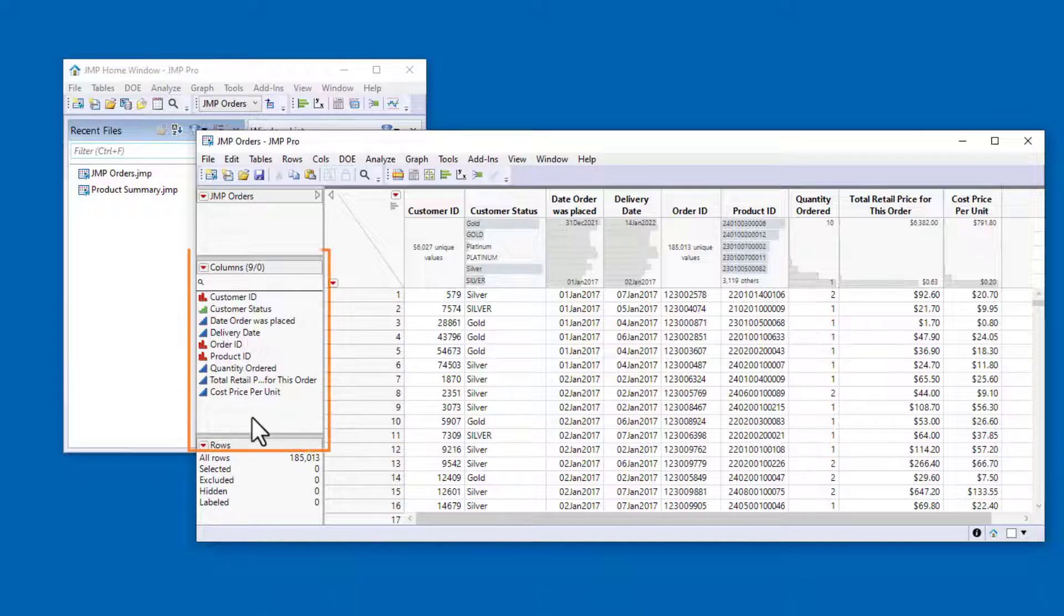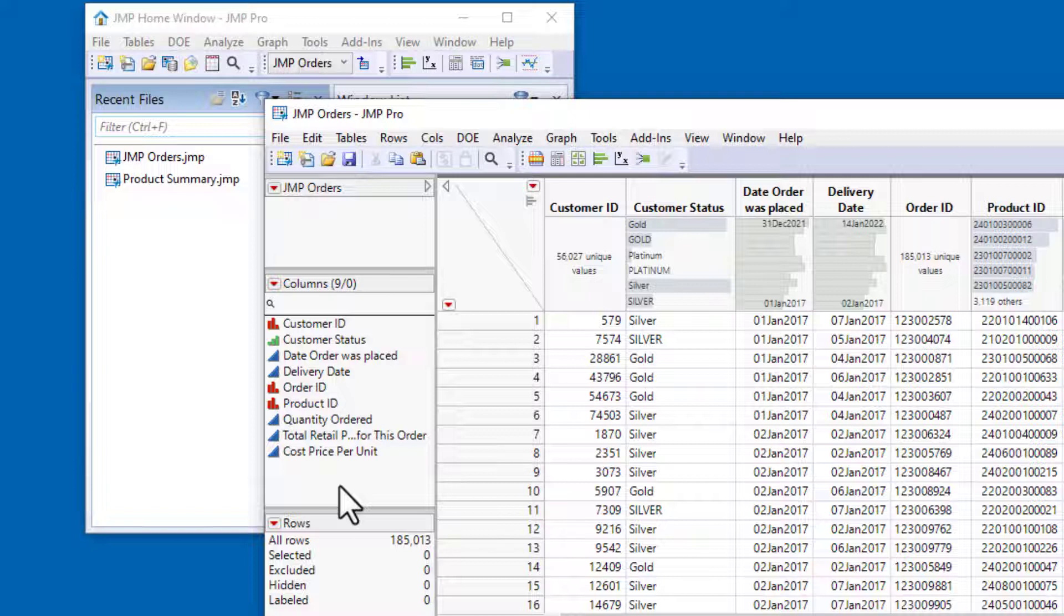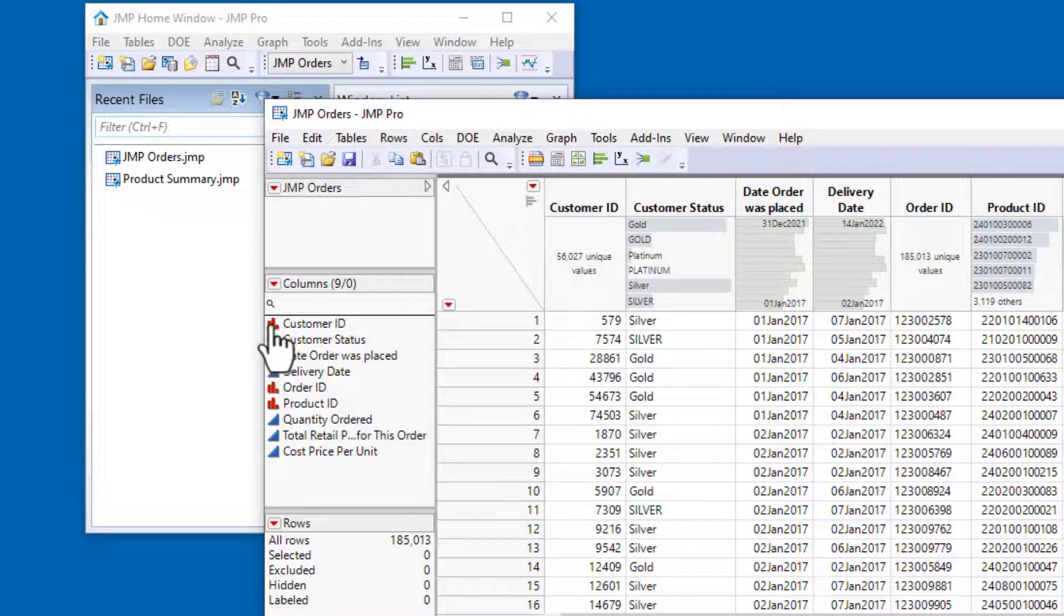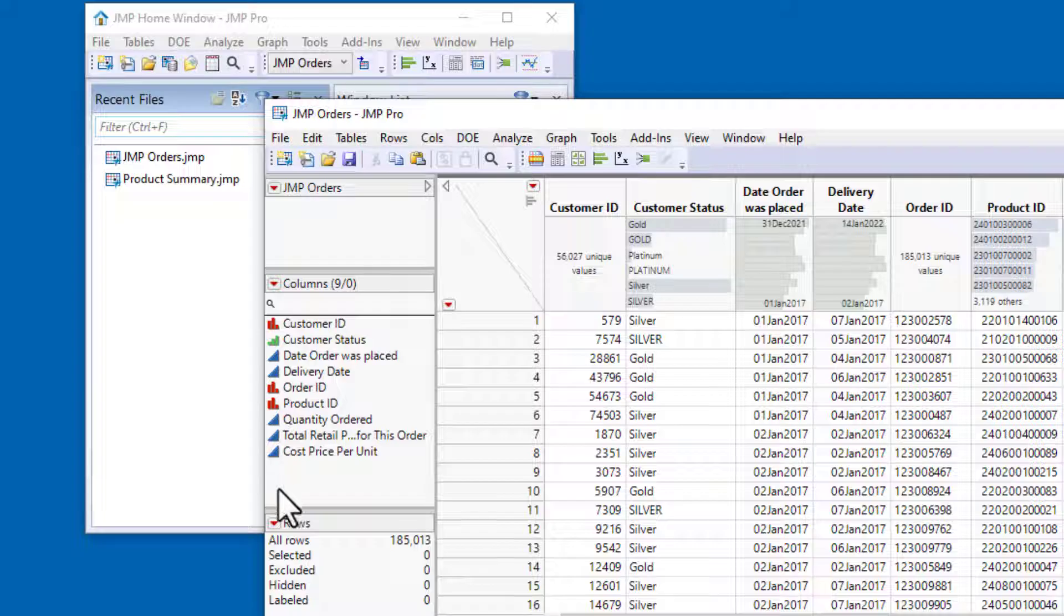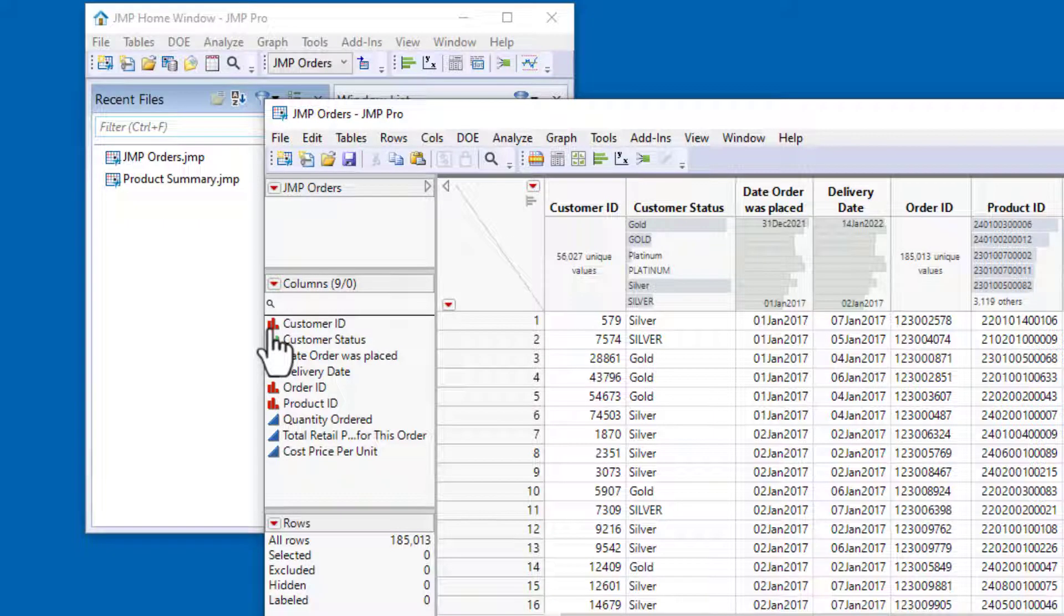Let's take a look at the columns panel to the left of the data grid. Currently, the only icons in the columns panel are the modeling type icons to the left of each column name. The three most common modeling types are included in this data table: Nominal, which is indicated by the red icon, Ordinal, indicated by the green icon, and Continuous, indicated by the blue icon.